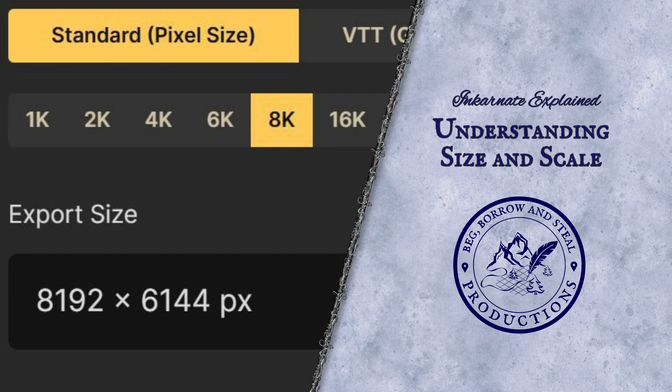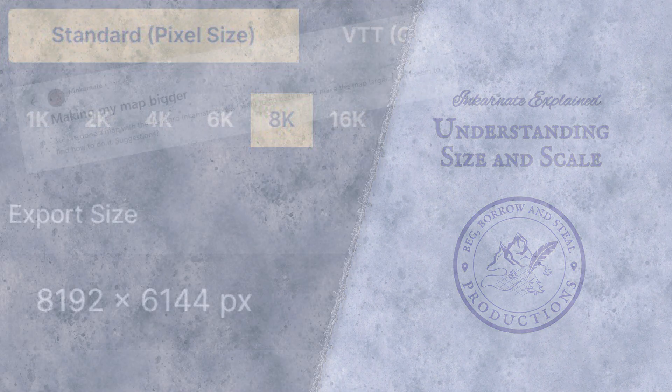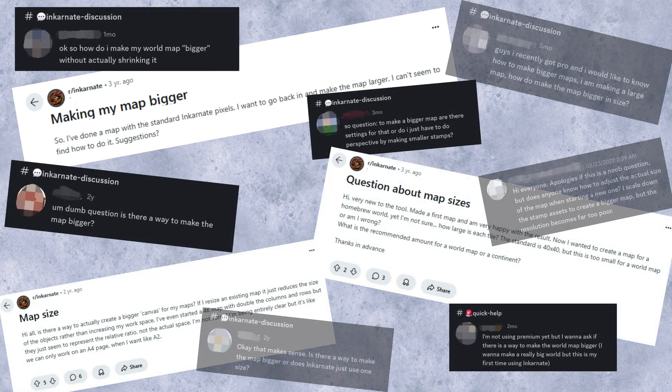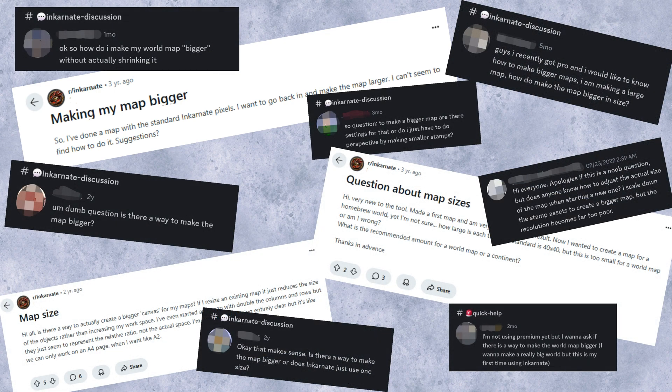Today, we will be explaining map size and scale in Incarnate. Map size and scale are some of the most common misconceptions when working with Incarnate.